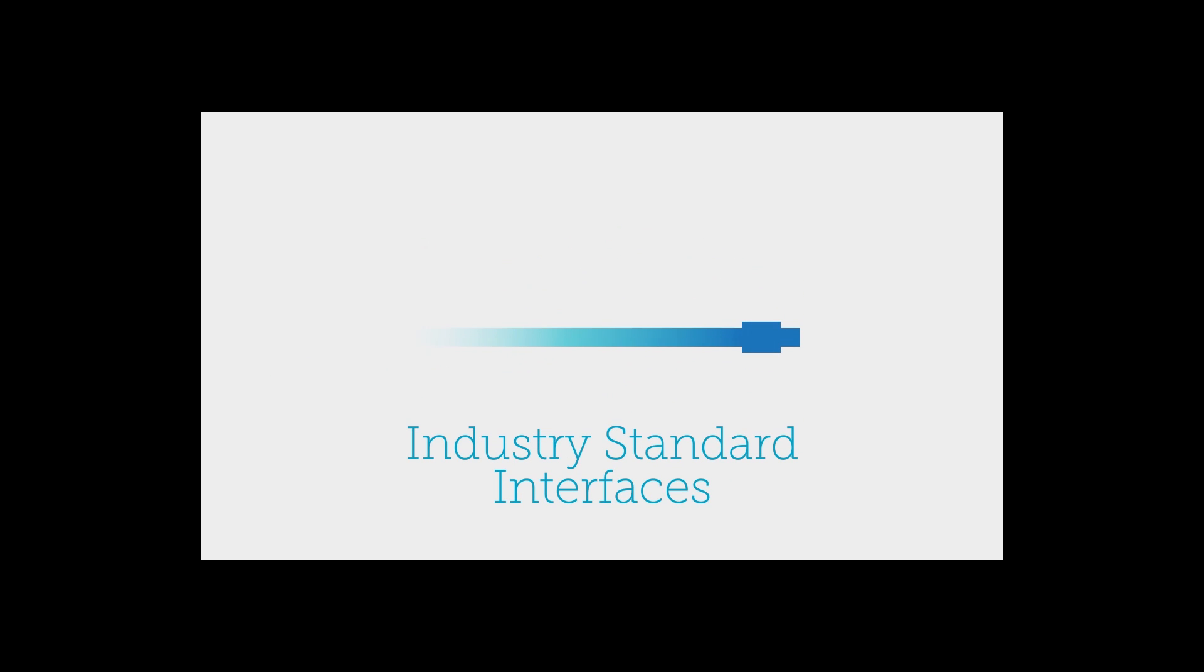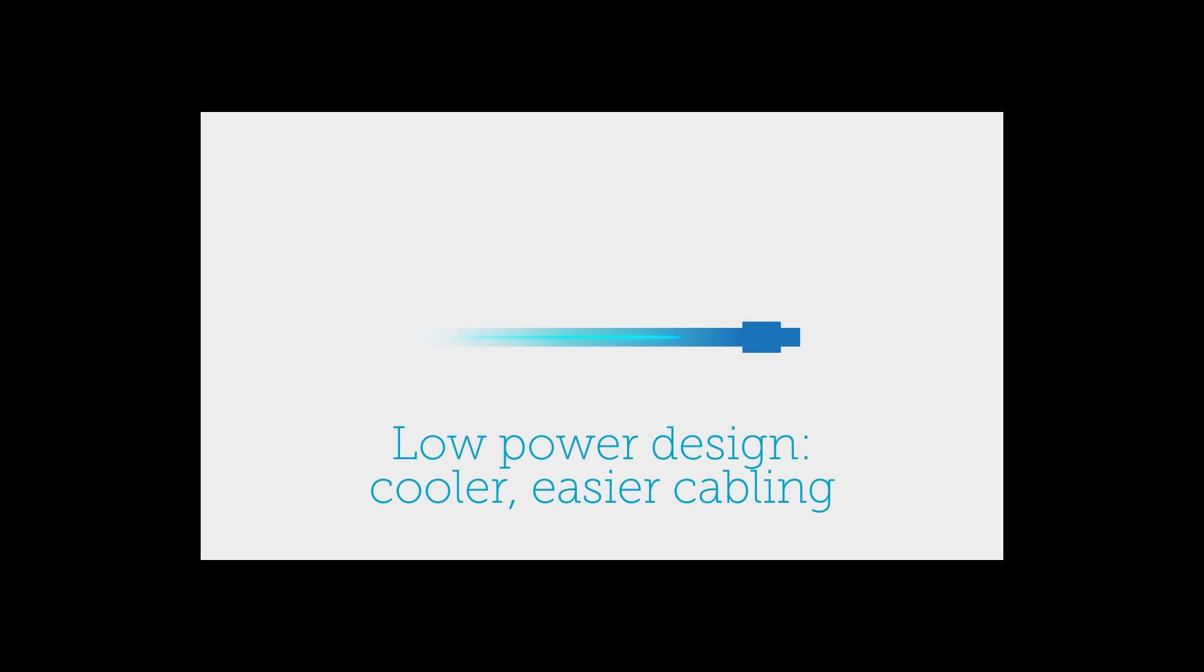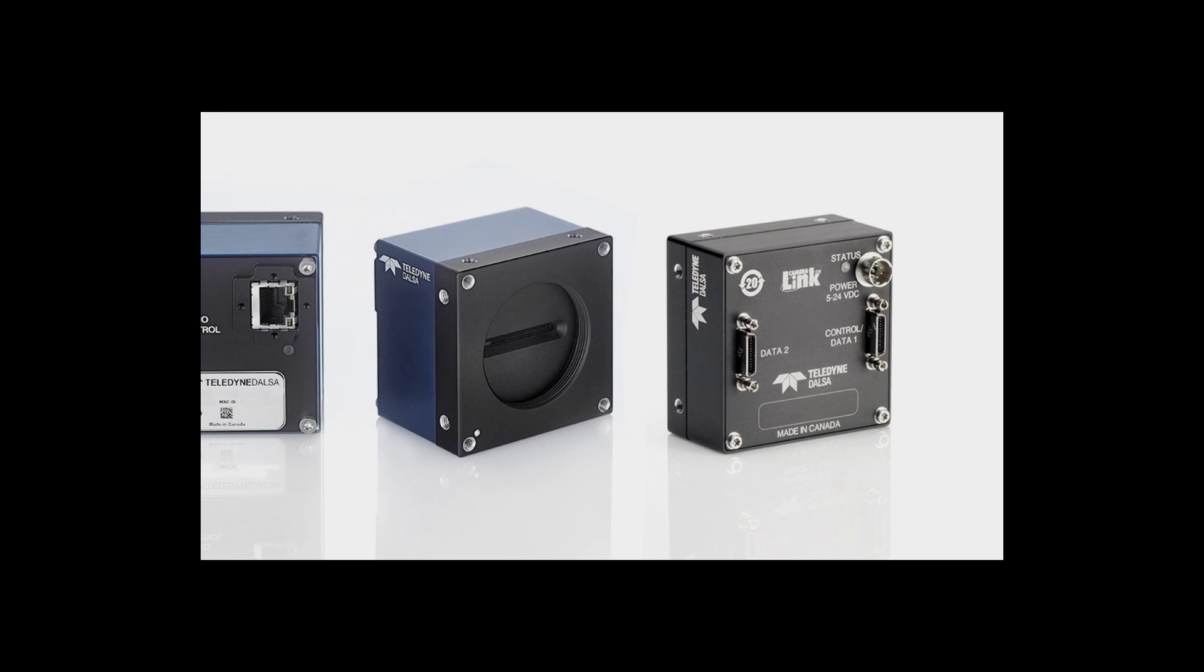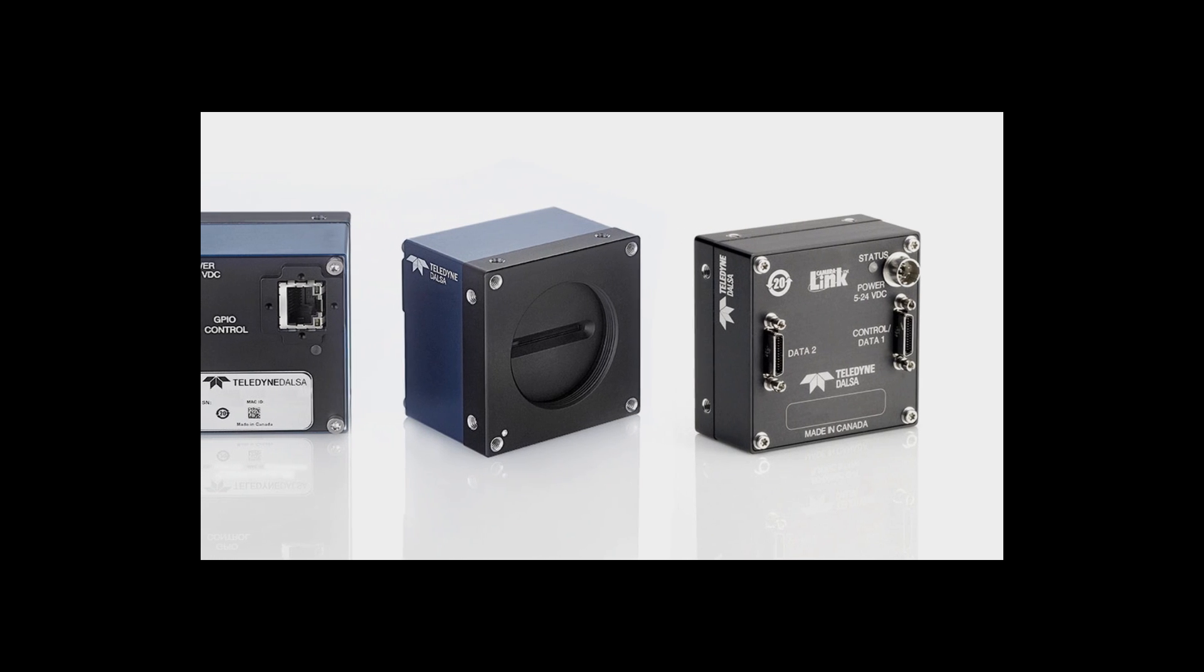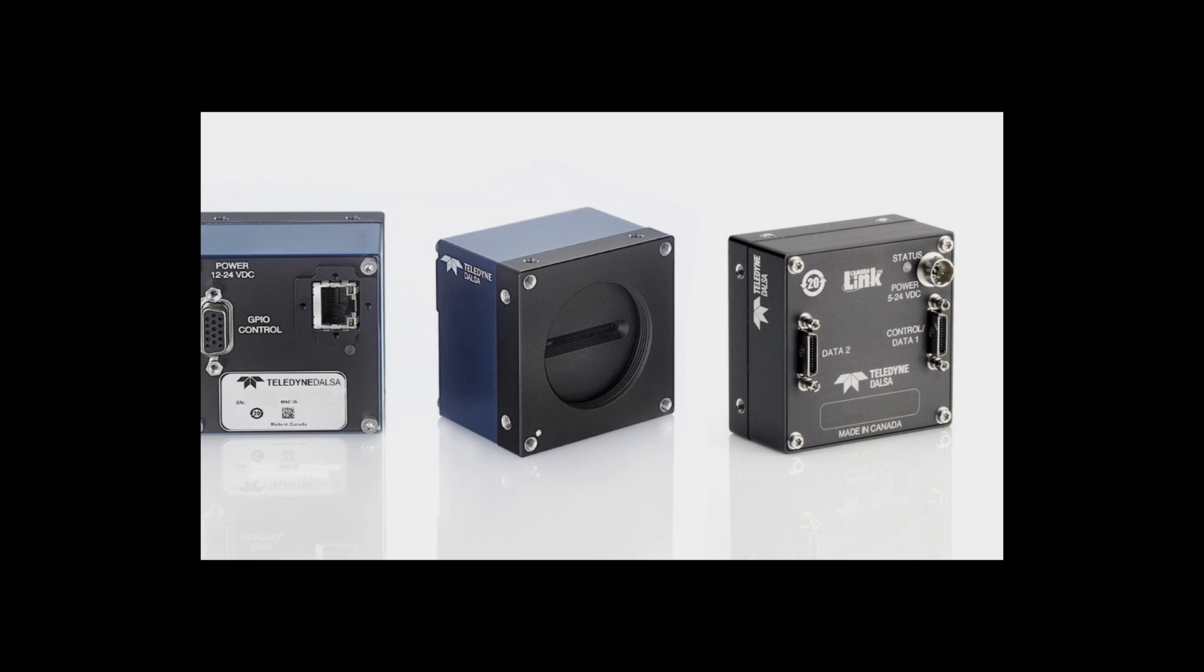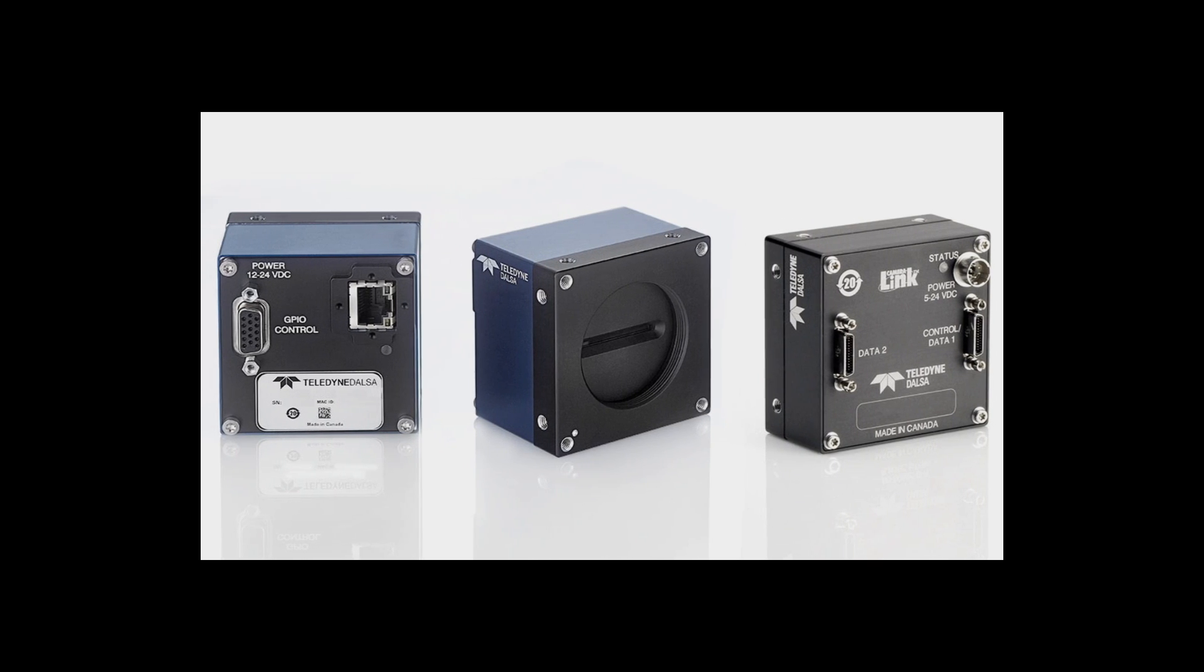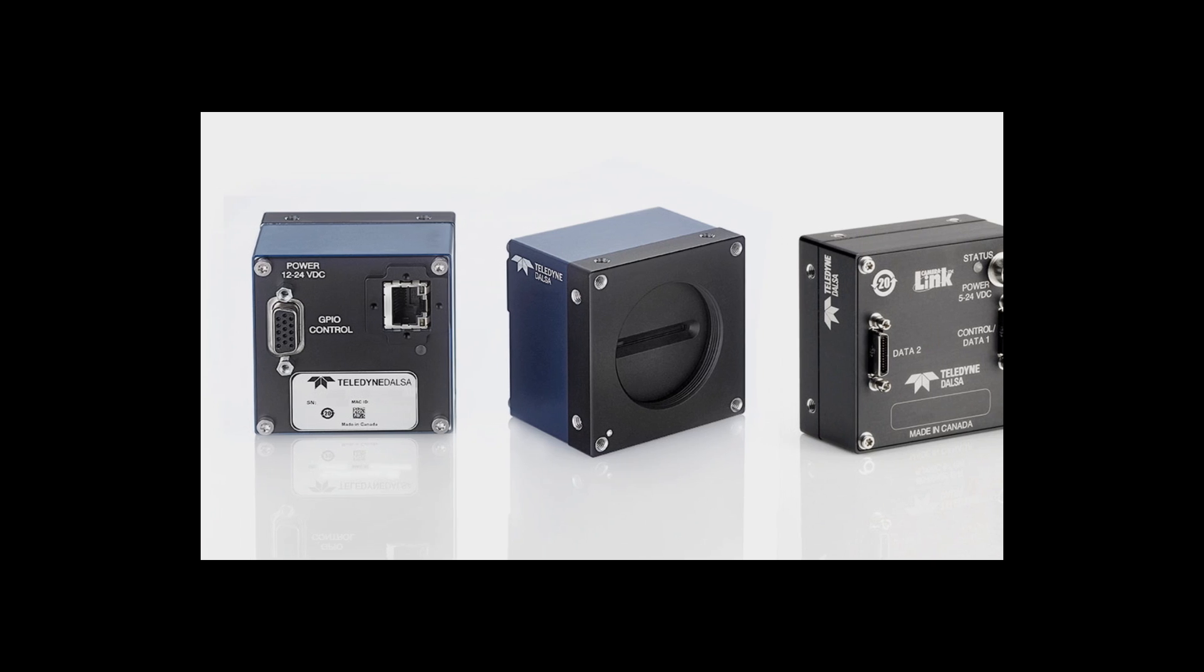It uses industry standard interfaces for easy design integration and an easy upgrade path. Its cool-running, low-power design reduces cost, cabling complexity, and thermal issues. And its robust build quality and precision manufacturing mean increased durability and longevity.